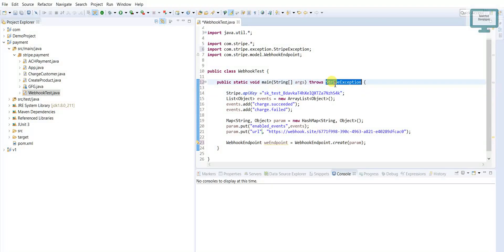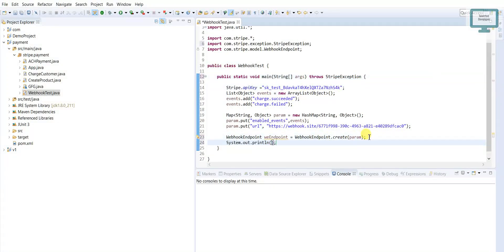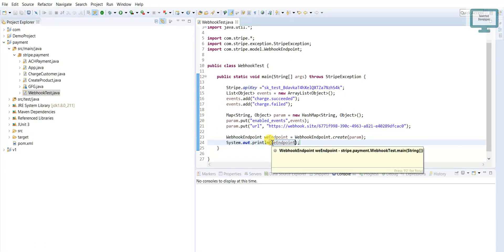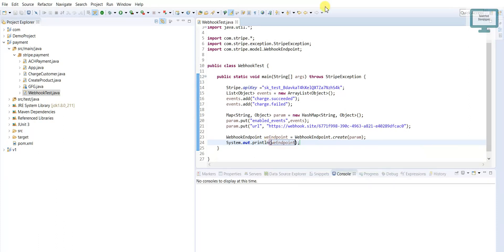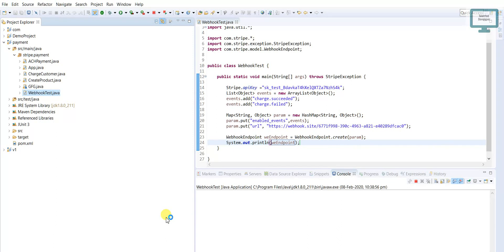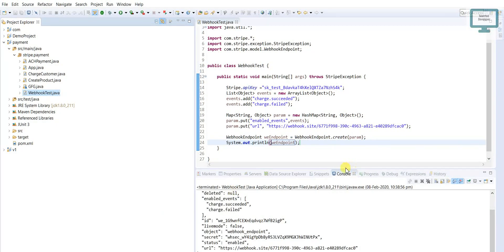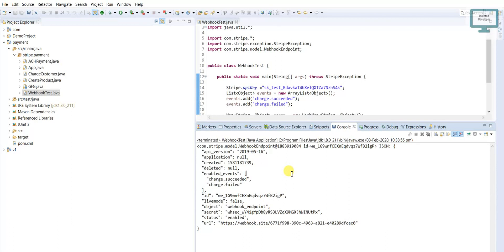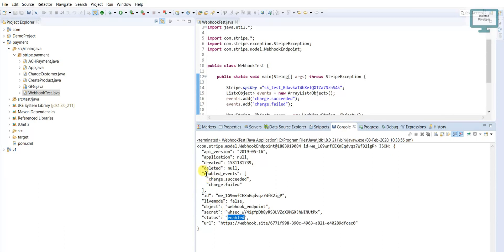Now we need to see if it works successfully. I am just going to print the result. When we run this, if everything works fine it will return the ID. So let me go and test it. If you haven't made any mistakes it will run perfectly. You can see here it's showing that we have created our webhook endpoint with the URL, status is 'enabled'.